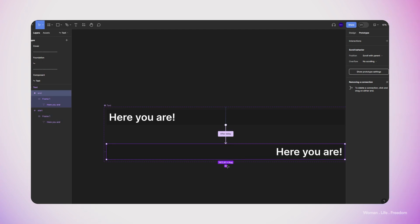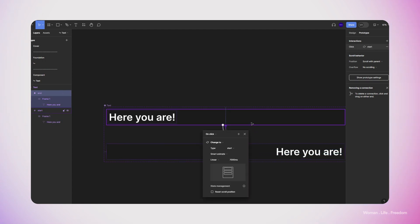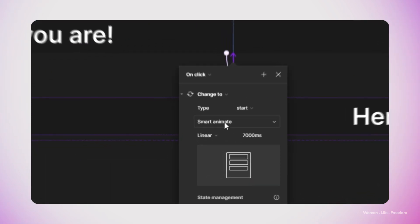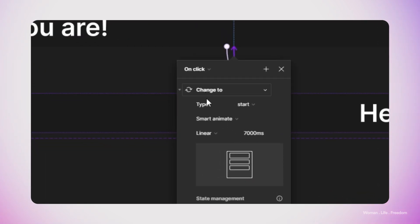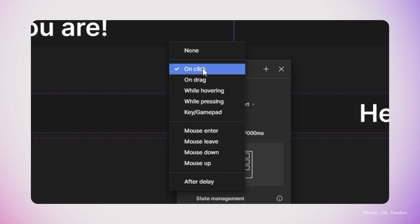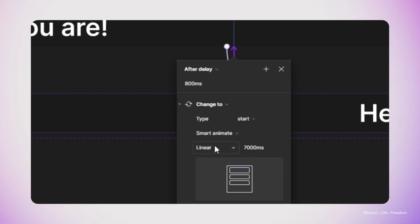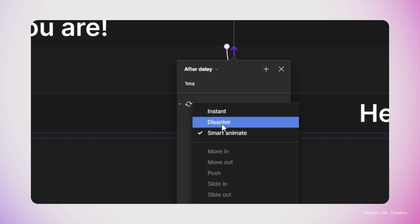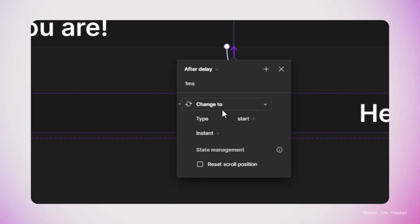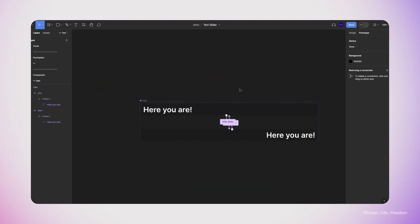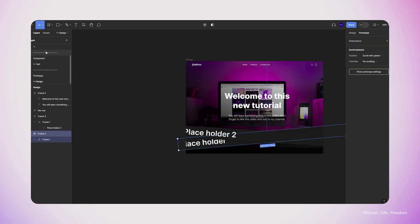Now let's select the second variant and then connect it to the first one. I'm going to set the trigger of this new interaction again on after delay. The delay duration is going to be zero or one millisecond again. But here instead of having smart animate as the animation type or transition type, I'm going to set it on instant. We create this interaction in order to have a loop animation later on. So when the text starts from left and it reaches to the right side, it will start again from the beginning and we have this infinite loop.